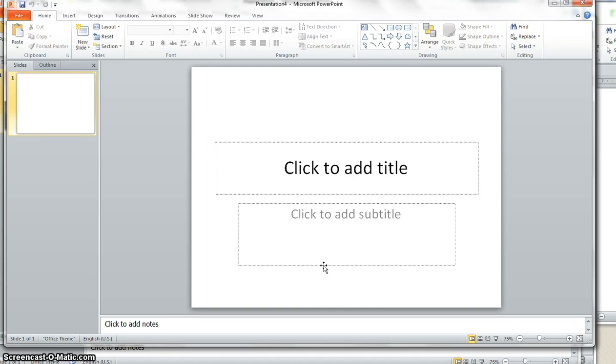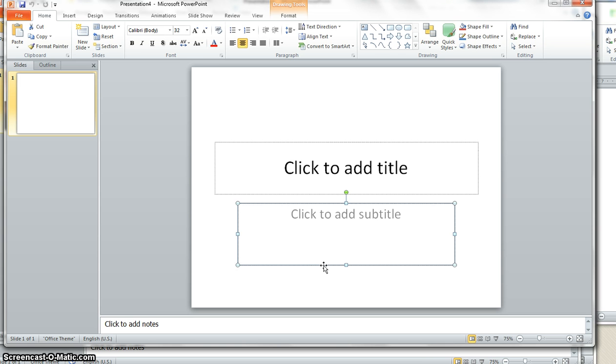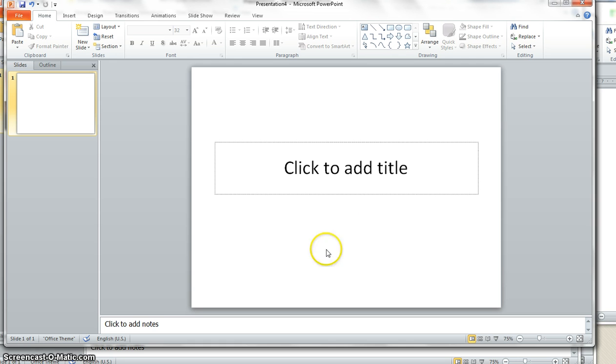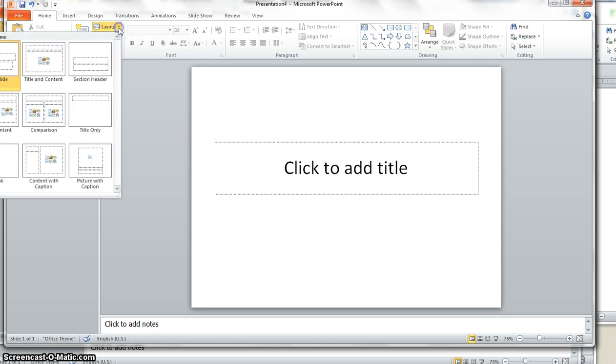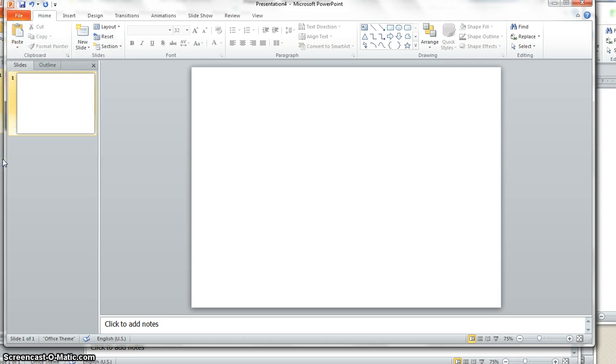This video will show you how to create a quick border using PowerPoint. So we're going to start from scratch. Let's go ahead and just click on the outside and delete all these. Or underneath layout, you can just say blank.